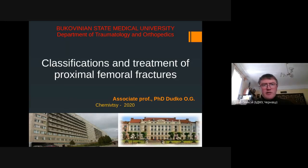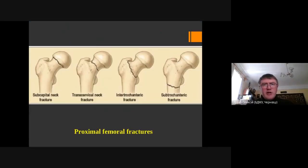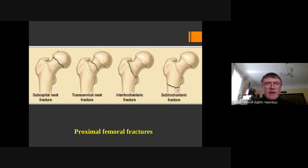One of the simplest classifications of femoral neck fractures is the anatomical classification. It shows which part of the proximal femur is fractured. We have the head, femoral neck, and the trochanteric area which has the greater trochanter and lesser trochanter.